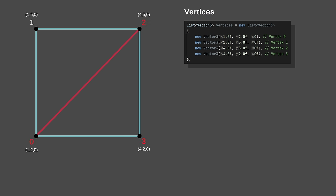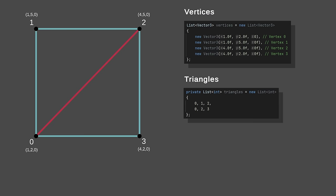So the triangle list would be 0, 1, 2, 0, 2, 3. The triangle list is always 3 times the number of triangles long, as we need 3 indices for each triangle.